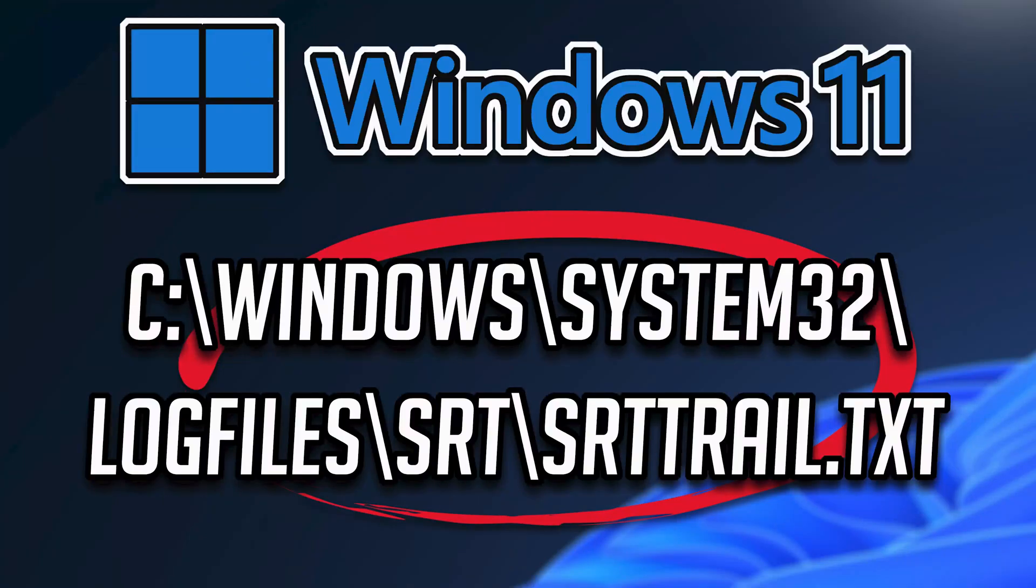In this troubleshooting guide you will learn how to fix blue screen error, srt-trail.txt in Windows 11 and Windows 10.